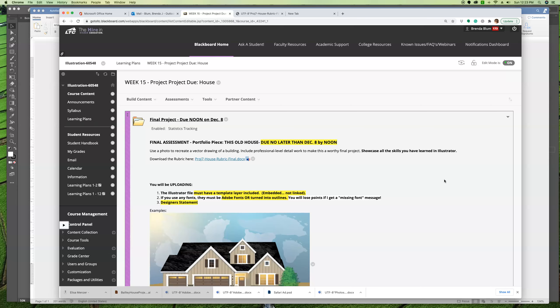So your Illustrator file must have the template layer included, which is the photo, which means it's literally a template layer. Refresh your memory on that. It's not just a photo in the back. It's not a photo on another art board. It's literally a template layer.